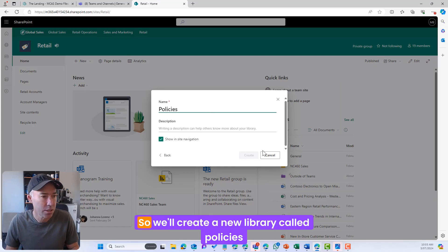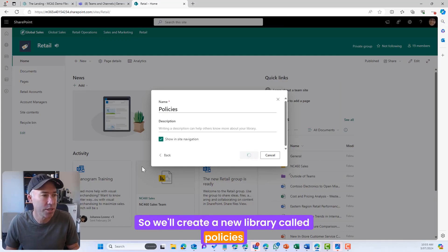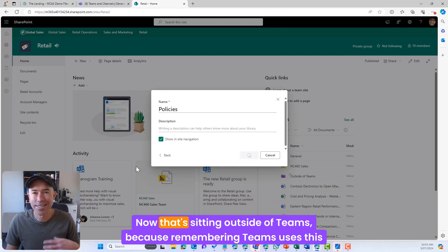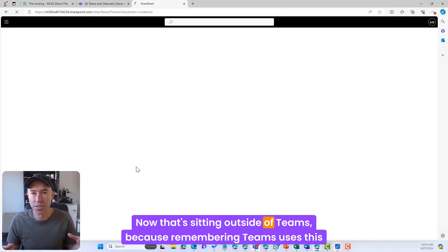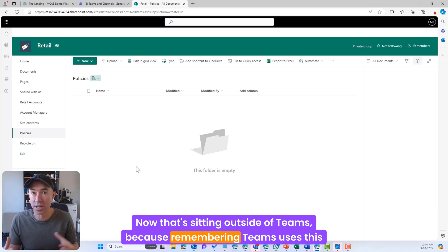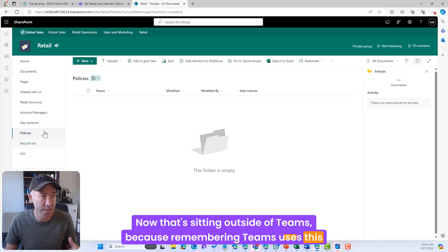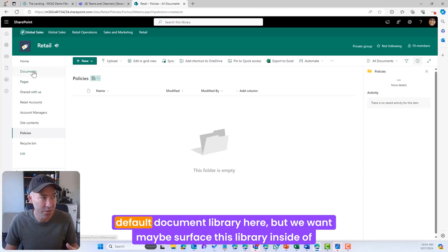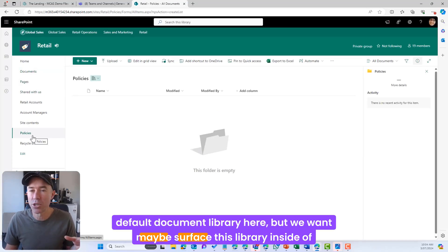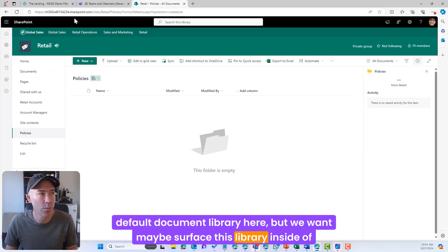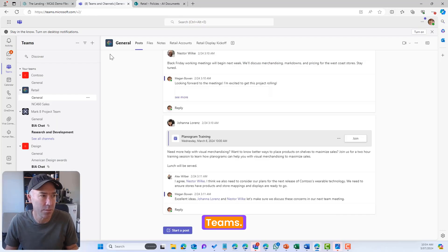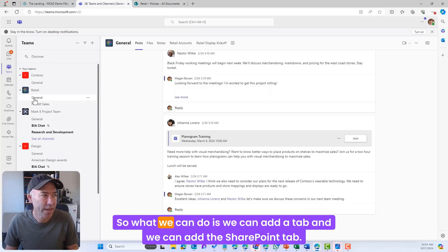All right, so we'll create a new library called Policies. Now that's sitting outside of Teams because remember, Teams uses this default document library here, but we want maybe surface this library inside of Teams.